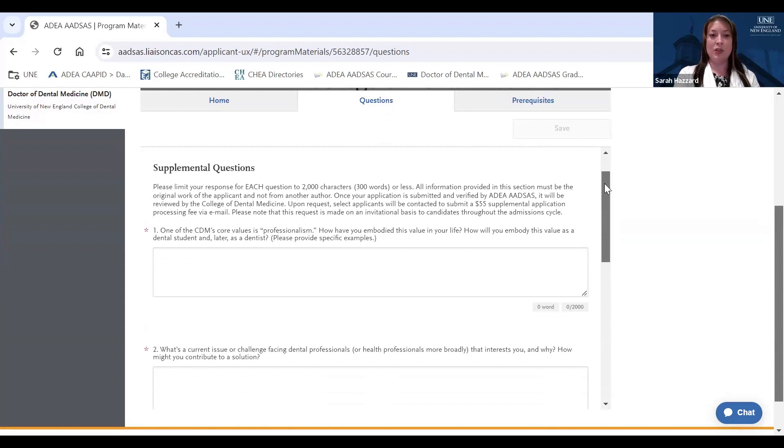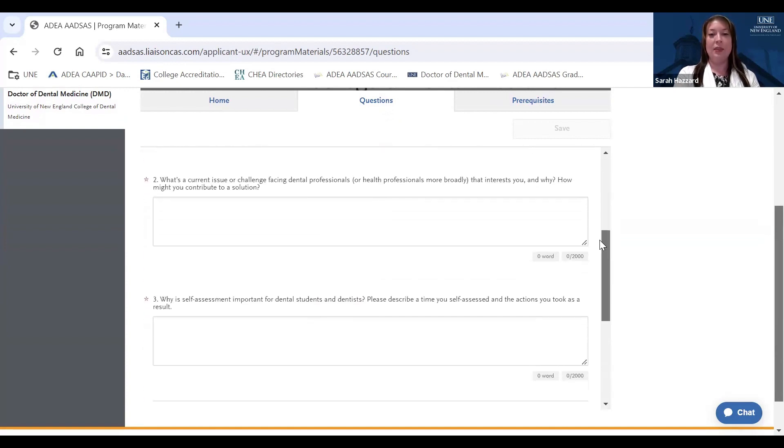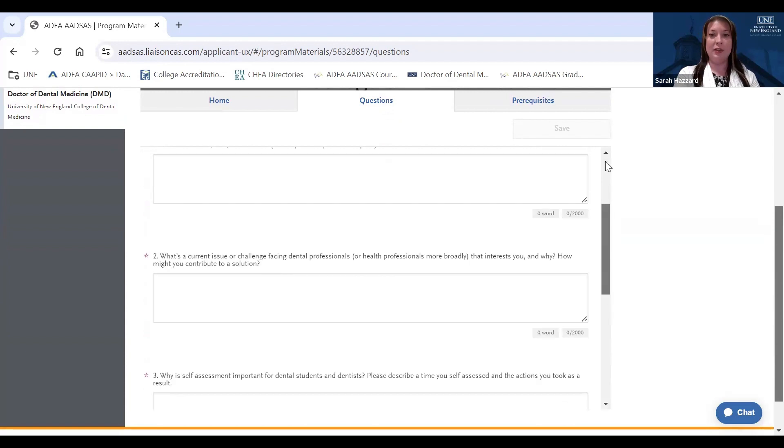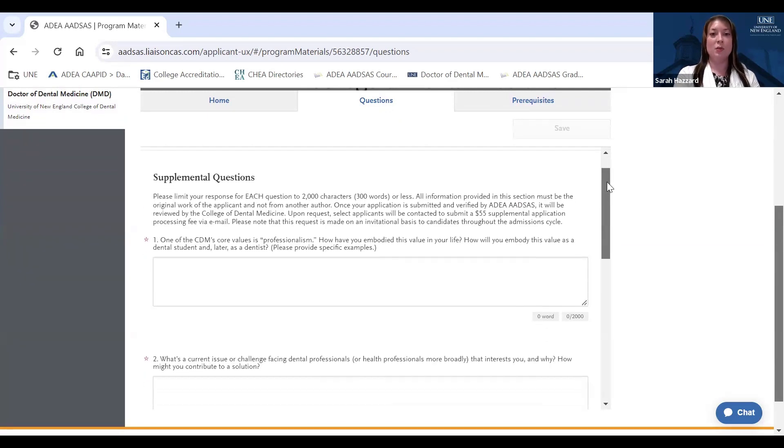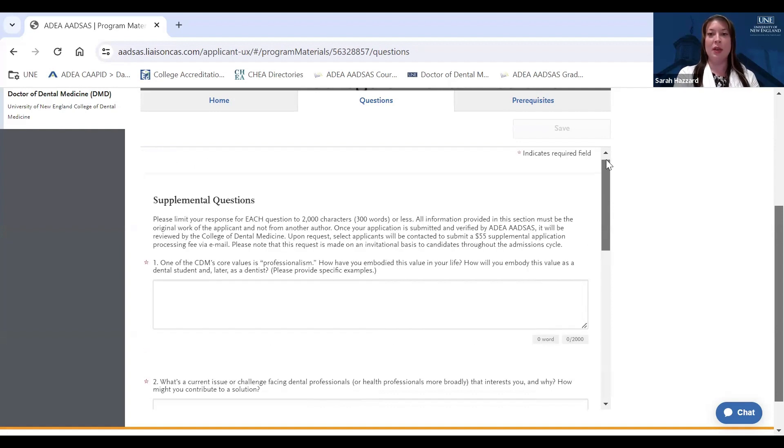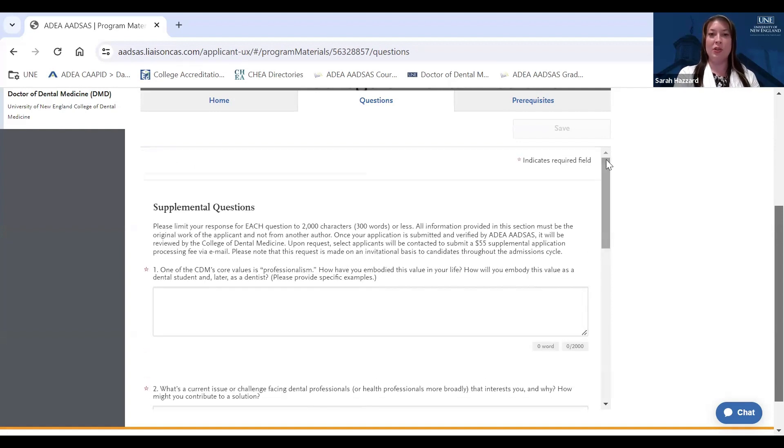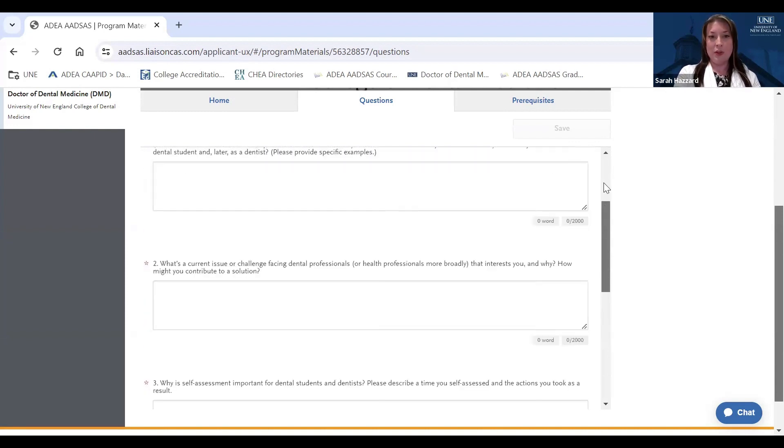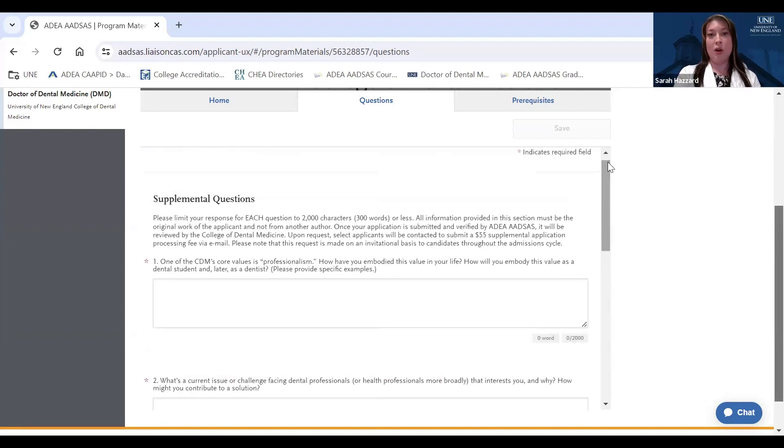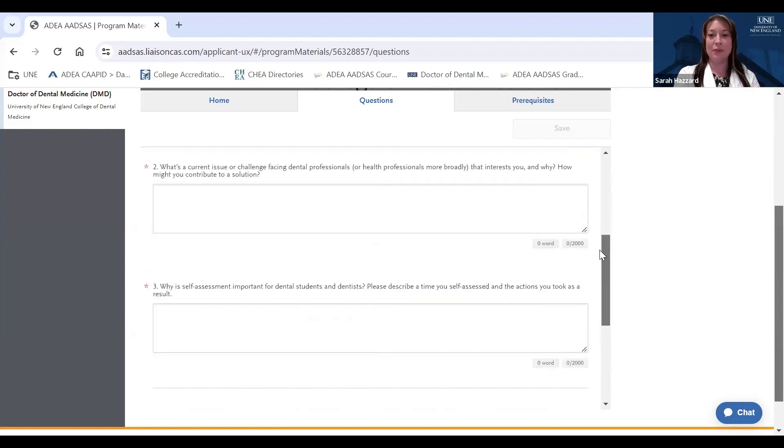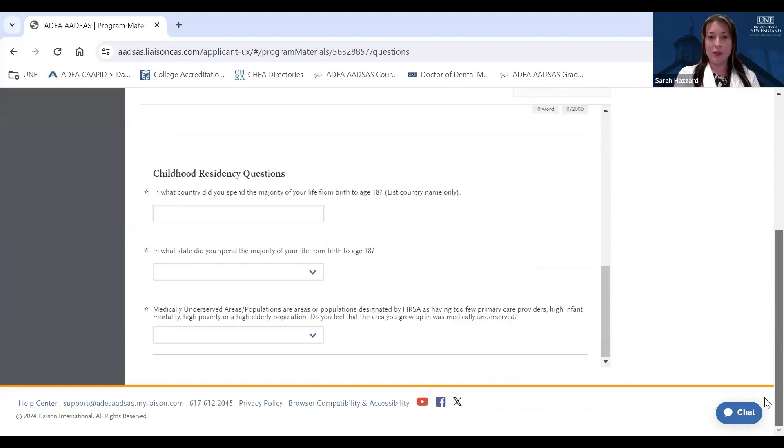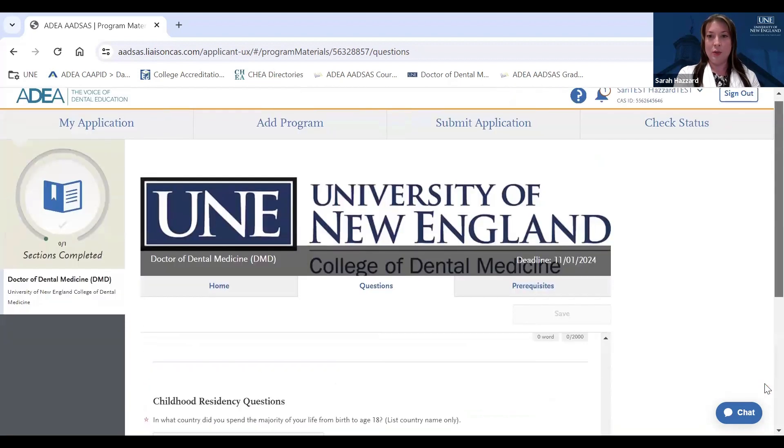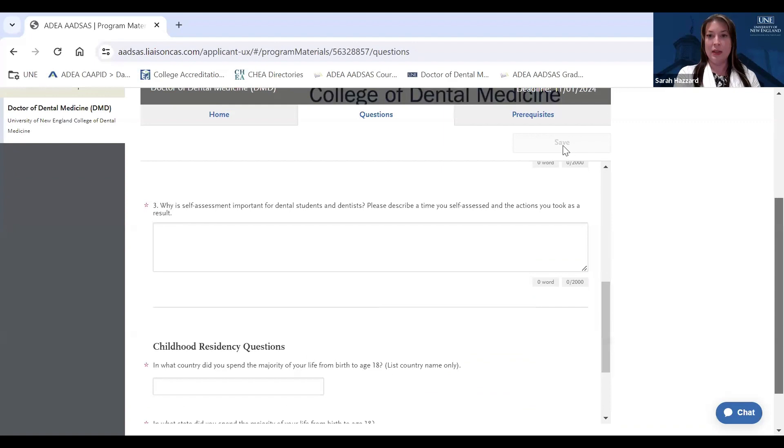You will fill out these essay questions at the time you apply, and they will be tied to your application to the UNE College of Dental Medicine. So these supplemental questions, unlike some other components of your application and other sections, will only be sent to UNE when you apply. I would encourage you to draw on your life experiences, values, and anything else that might help you to answer these questions and show what unique contributions you may have to bring to our incoming class. Once you've taken your time answering these questions, you will then submit your responses and hit save.